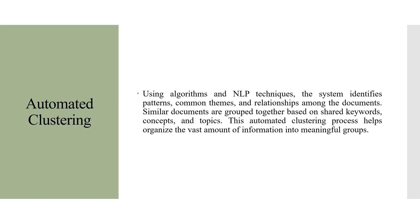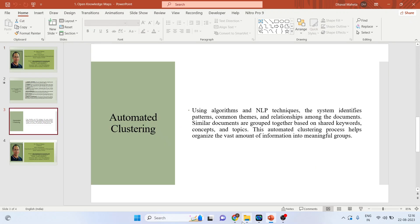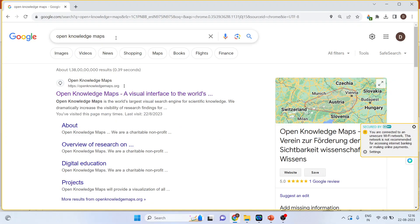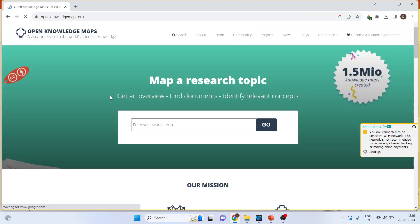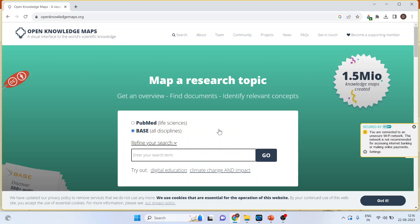Now let's see how we can use open knowledge maps. We will go to Google and search for open knowledge maps and click on the first link. If you are from life sciences, activate the PubMed option, and for all other disciplines activate the BASE option. You can also use logical operators like AND and OR.